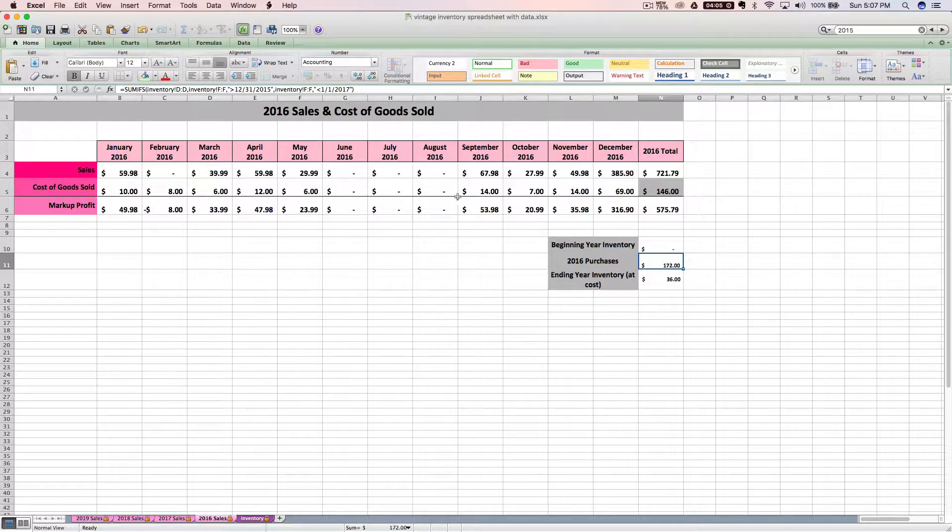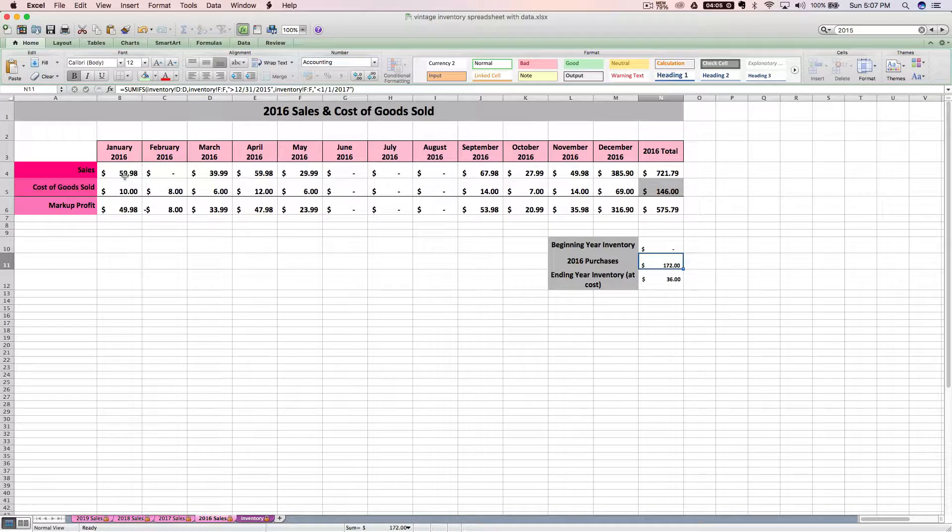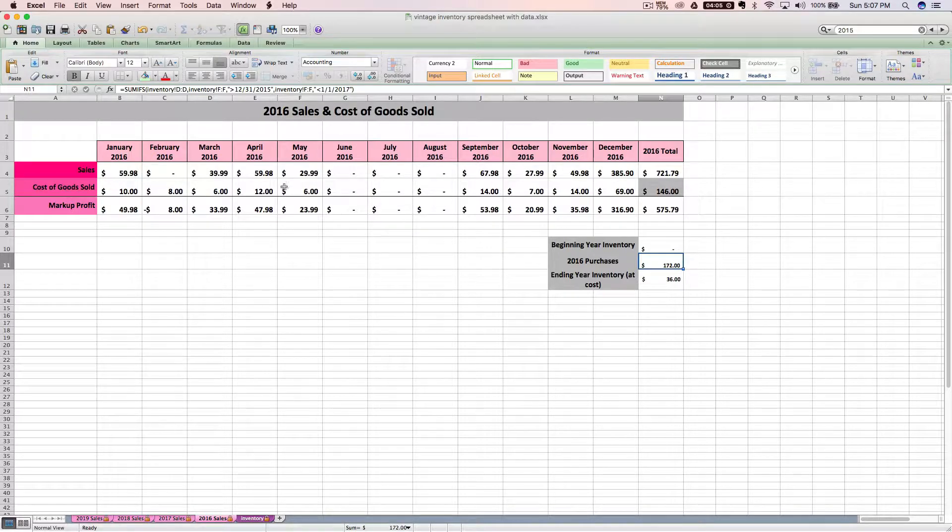These amounts here, your sales and cost of goods sold, they're not really what you need for tax purposes, but it's helpful just for you to keep a running tab on this throughout the year.